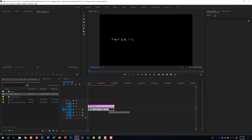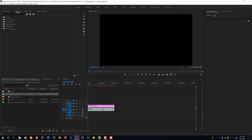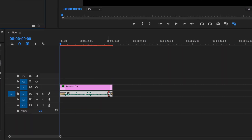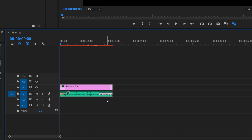If I was working on a project and I wanted to fade in or out music, I probably wouldn't play with the keyframes. I would go to the effects panel, go to the audio transitions crossfade, add the constant gain to the beginning and the exponential fade to the end. But that's not what they want us to do here, so I'm going to show you three ways to add keyframes to the audio.